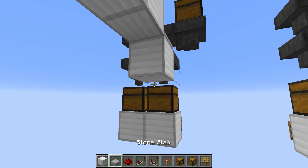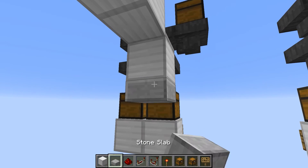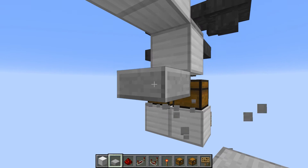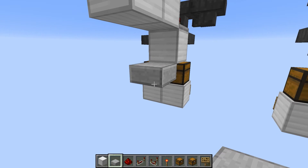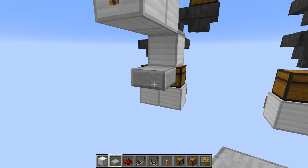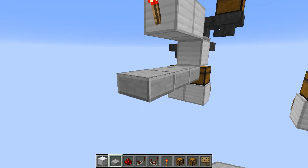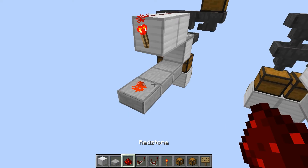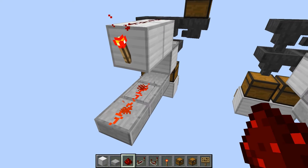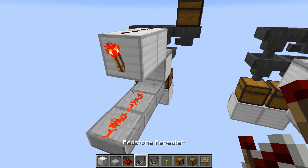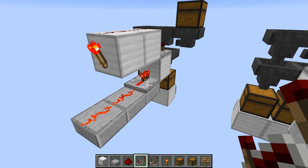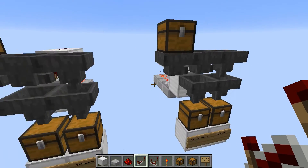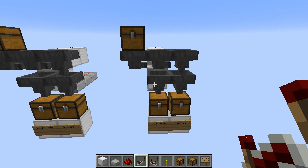Now go back underneath and put a stone slab — you can use blocks if you like, I prefer stone slabs. Then put two redstone and then put a repeater, and that's it. That's the simple circuit; it's ready to go.